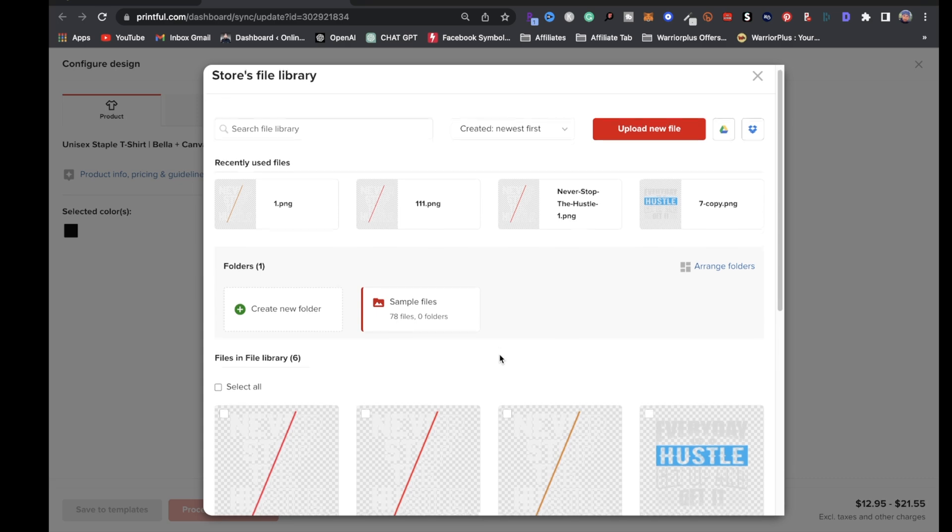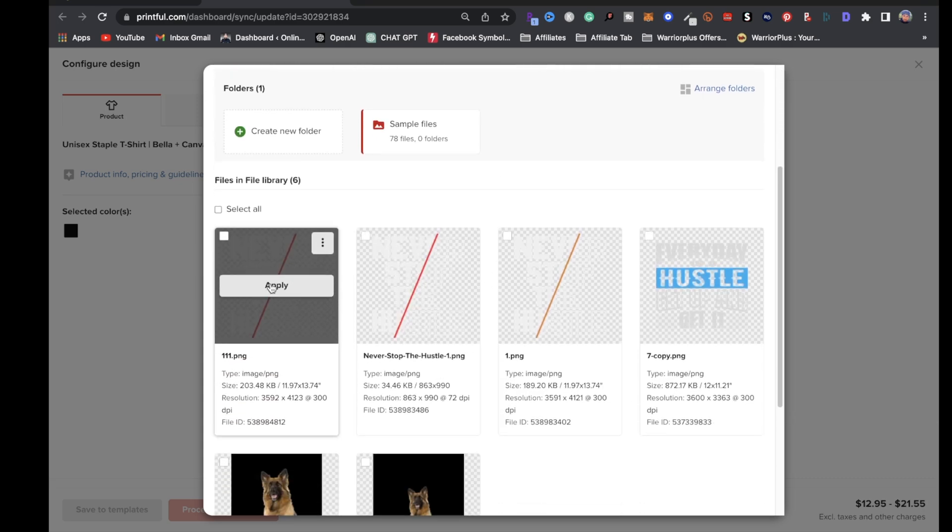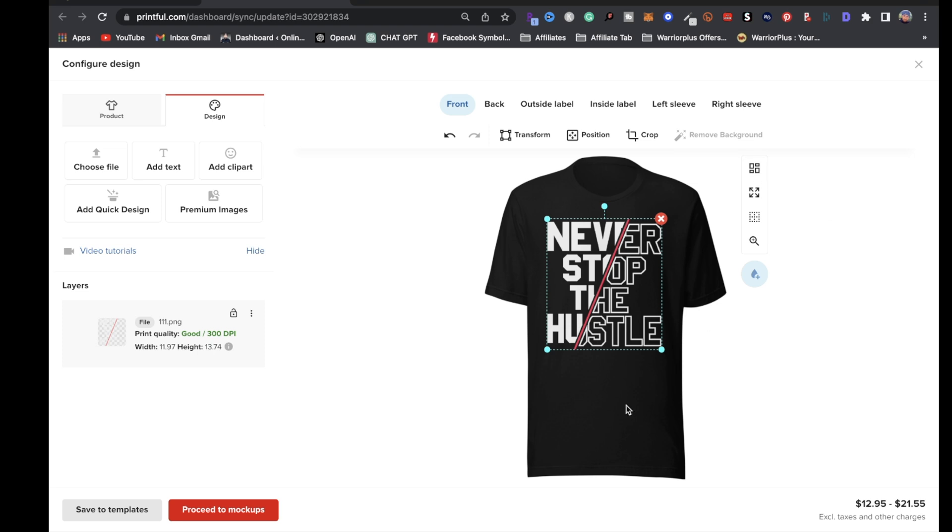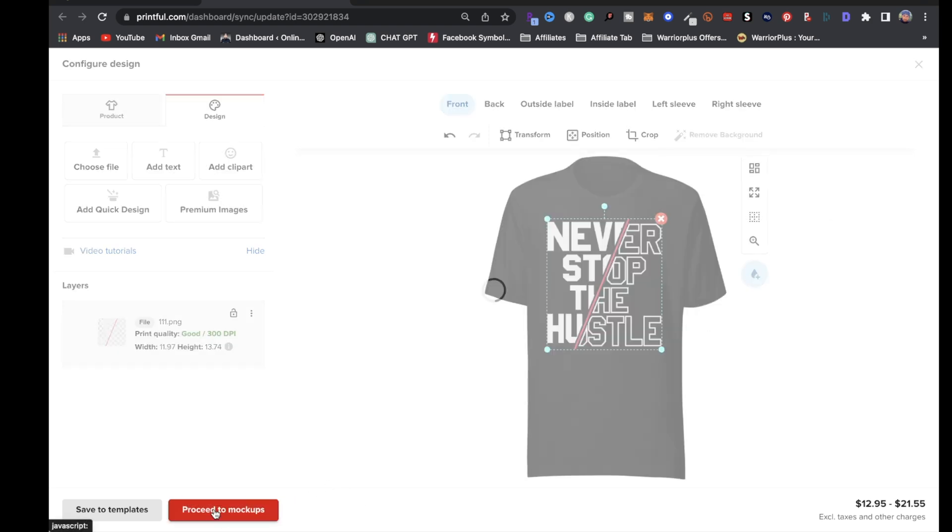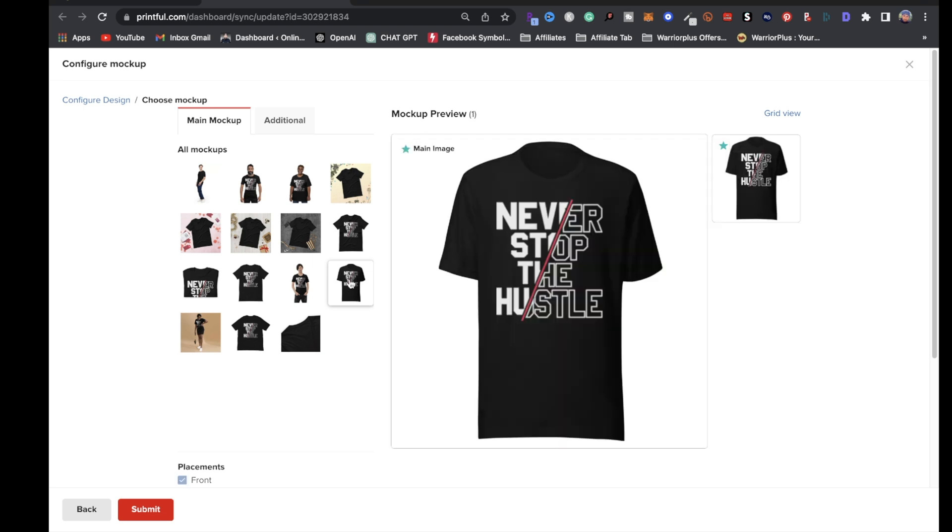For my case, I'm going to choose this one right here, the one with the red line. Now I'm going to click on proceed to mockups and choose a mockup. I'm going to keep things simple and click on this one and click on submit.